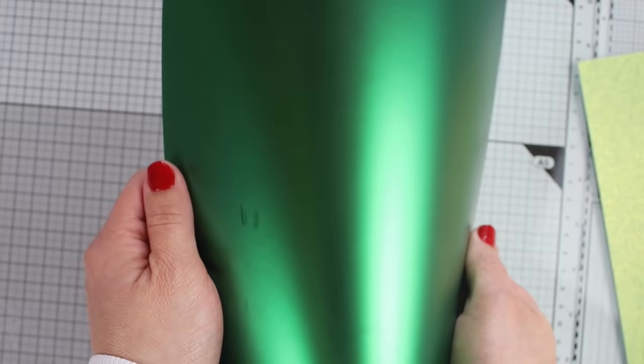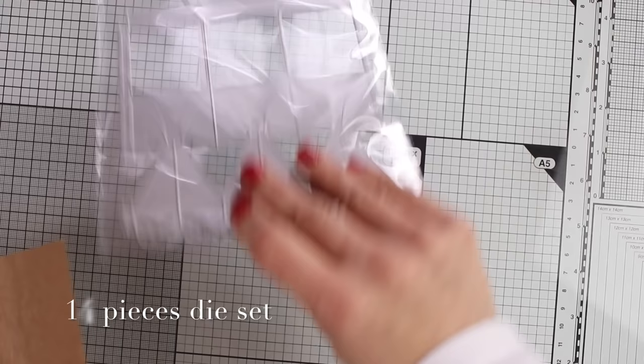The die set in this kit has 14 pieces and is designed to create a beautiful box. You will also get a stamp set that coordinates with some of the dies in the die set.